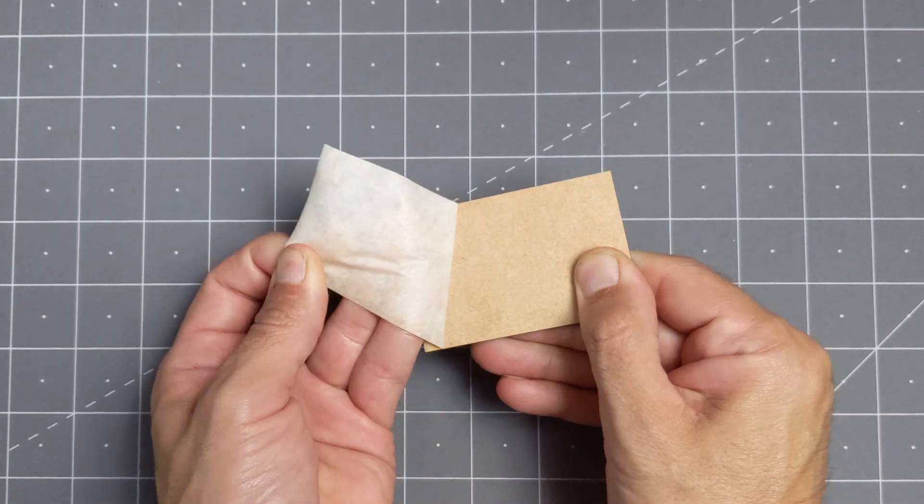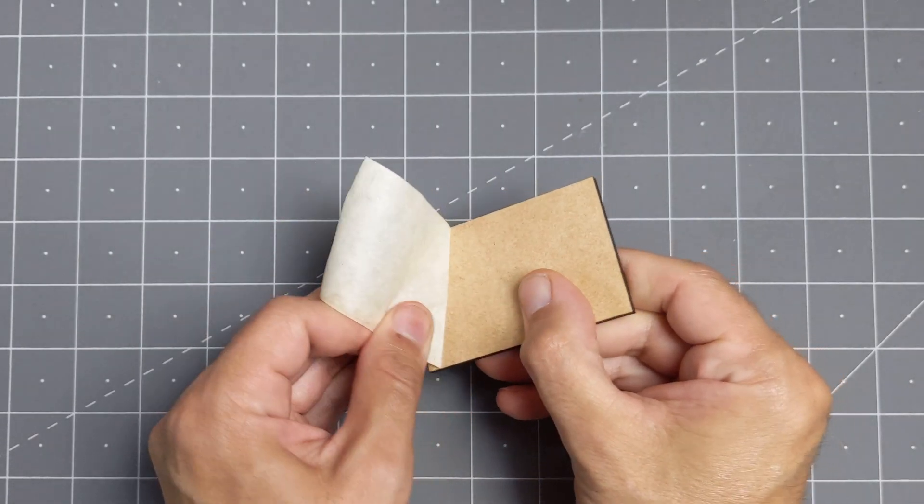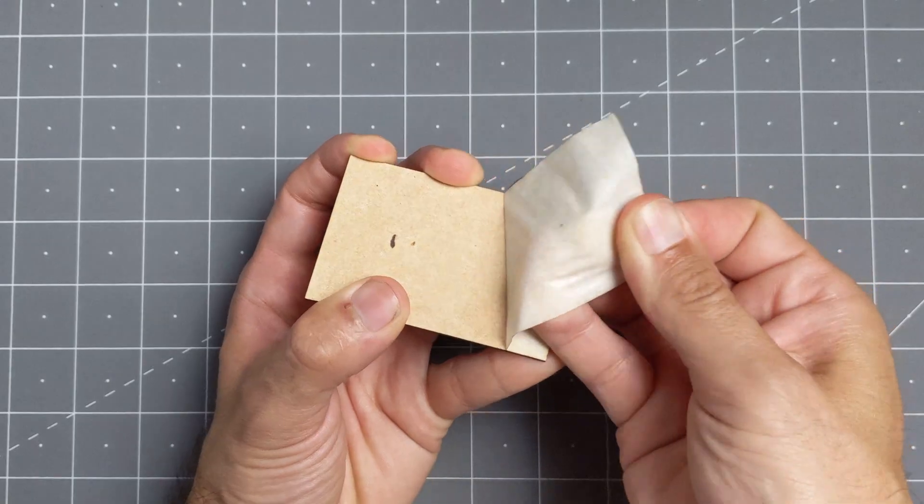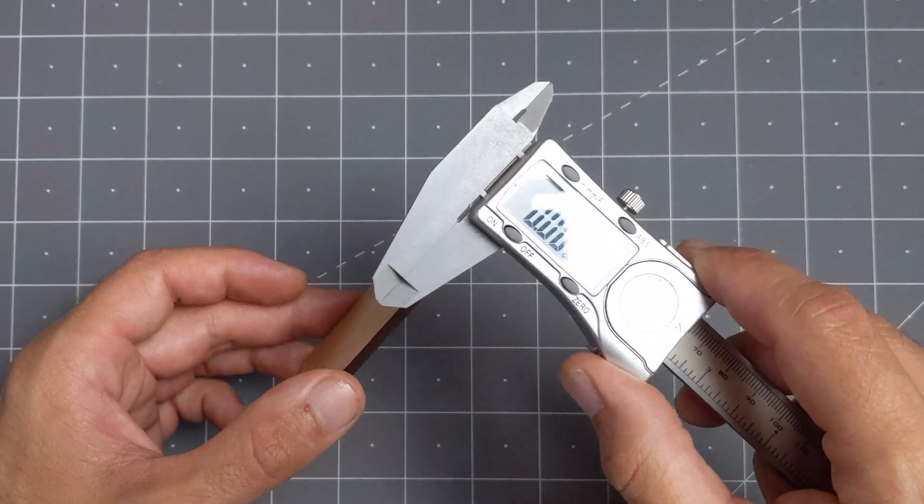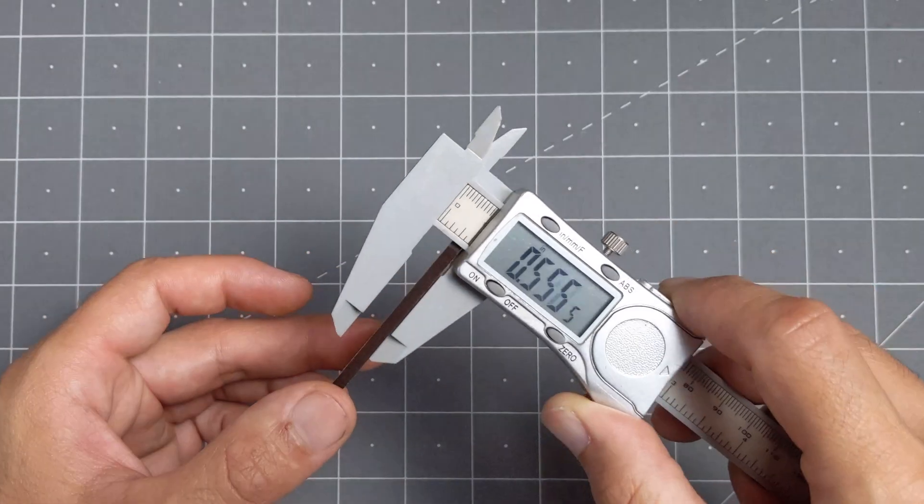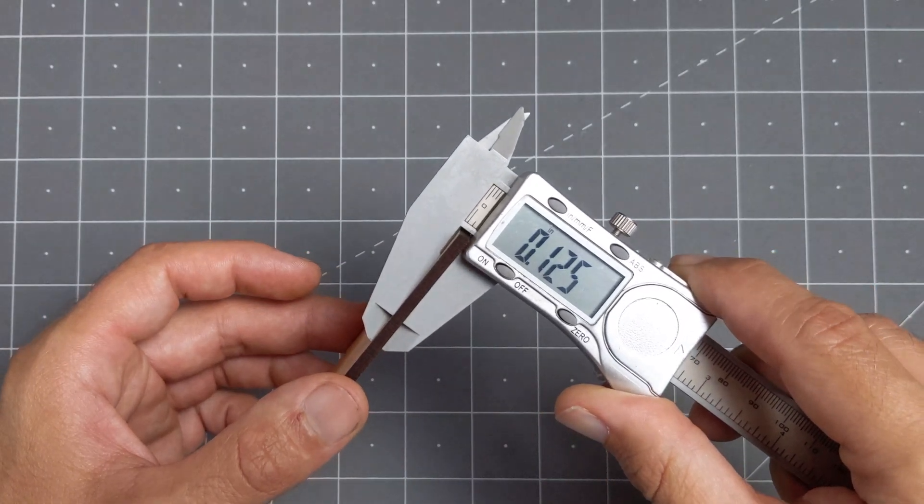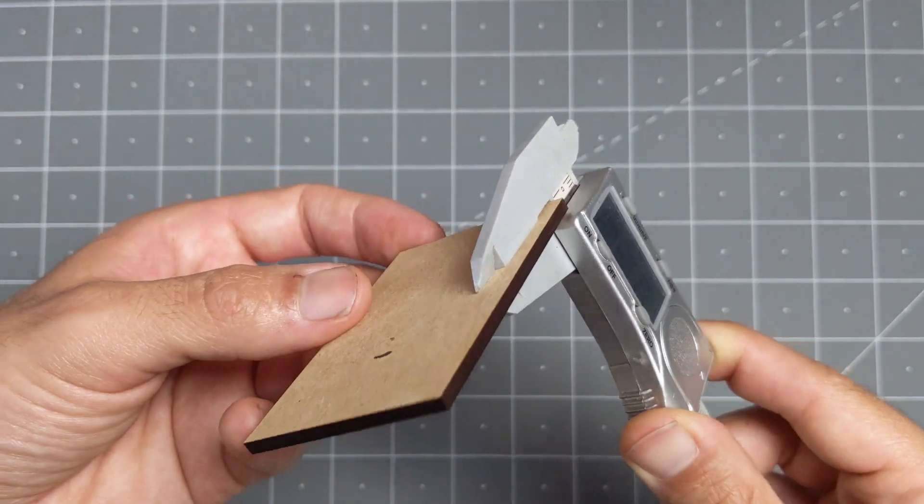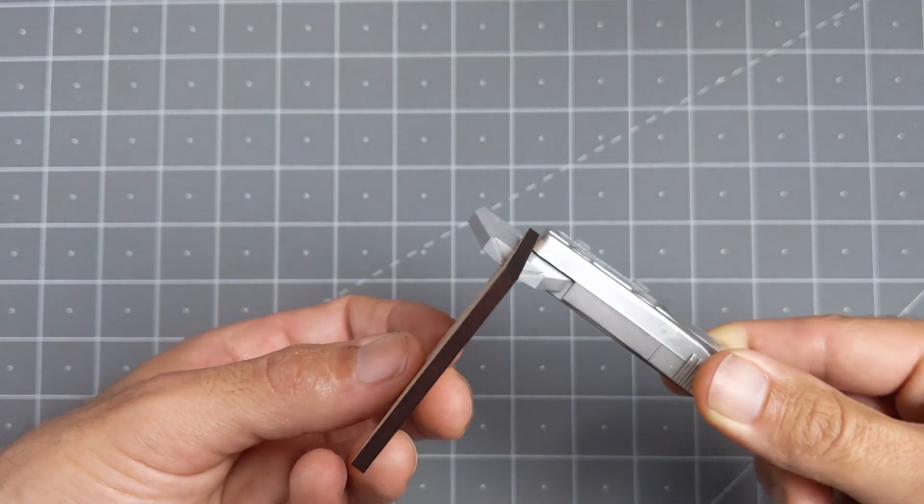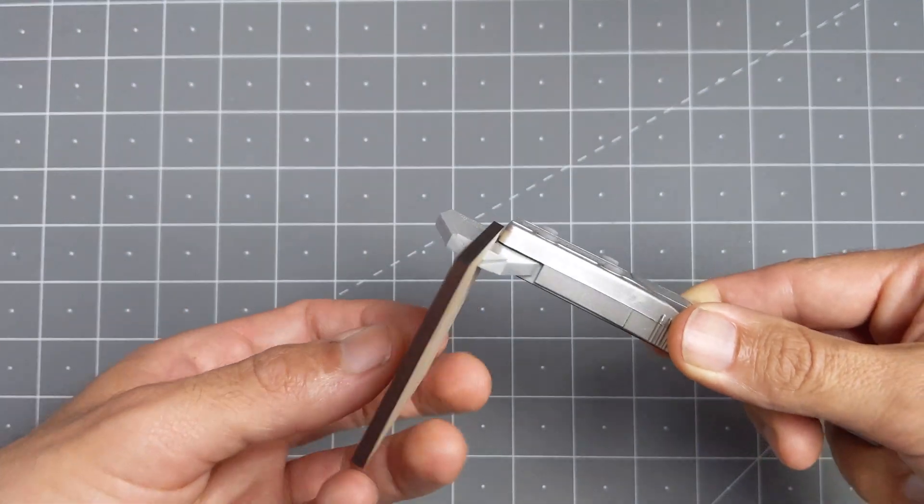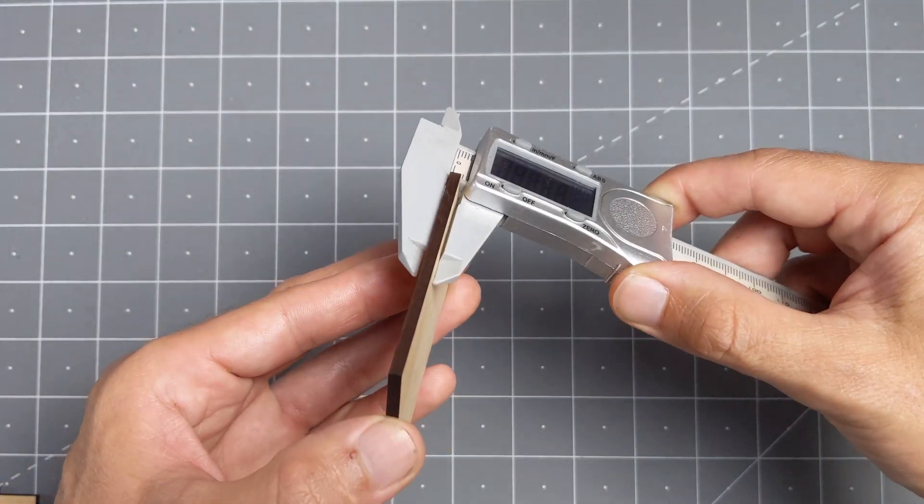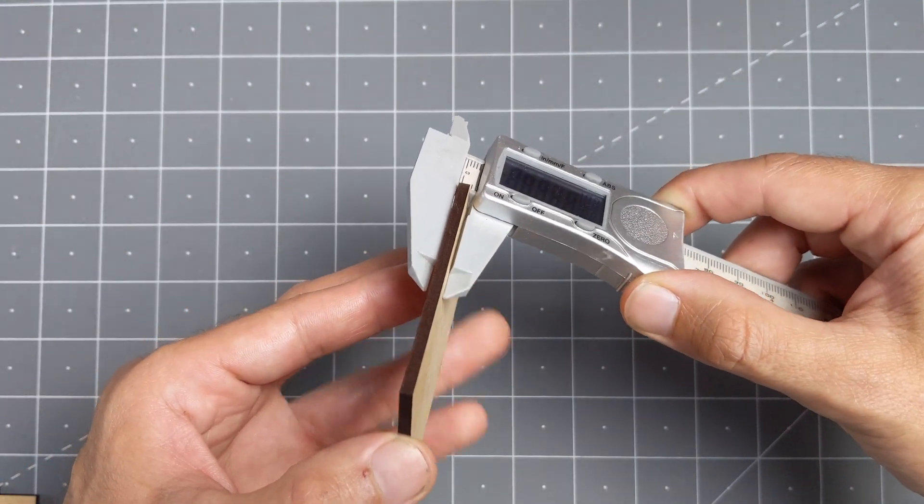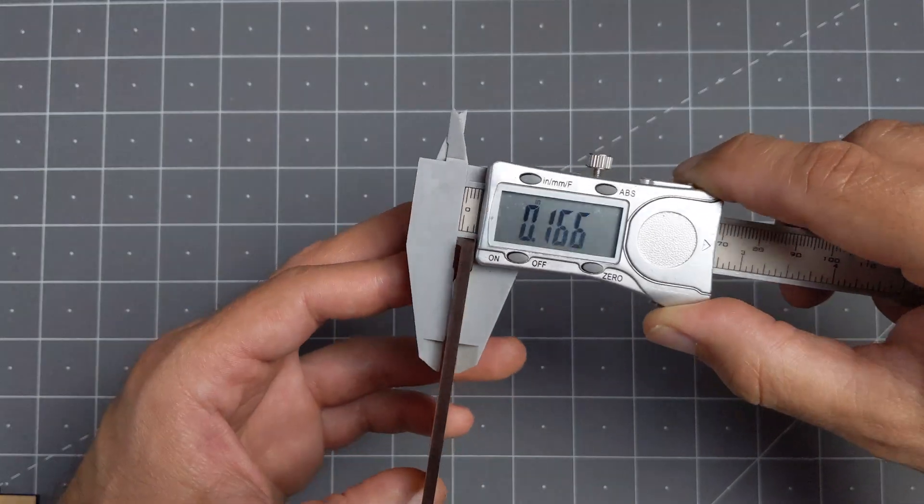If there is any protective film on the material it's a good idea to remove it. Make sure you zero your calipers before you take any measurements. Also keep the jaws of your calipers parallel to the material because if they're crooked like this your measurement will be off.